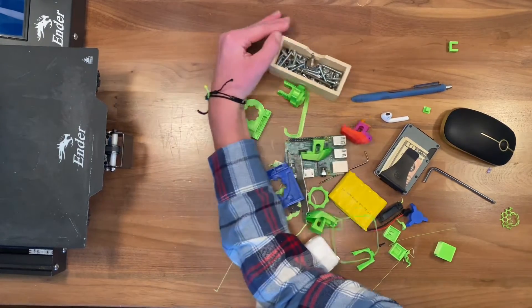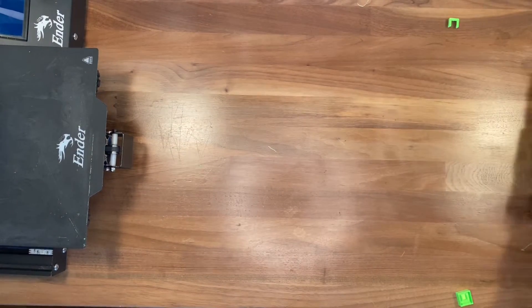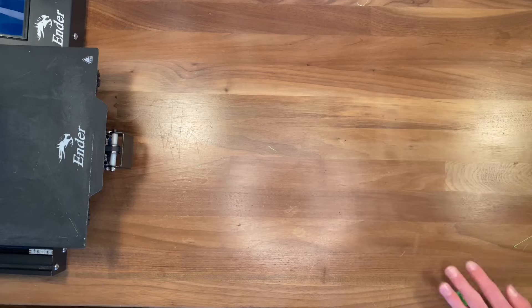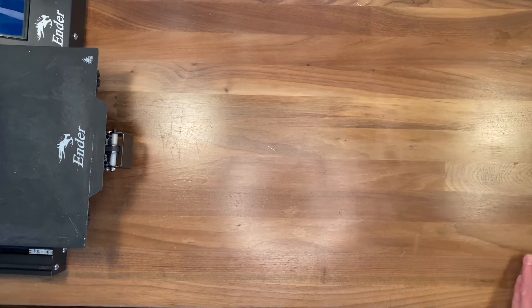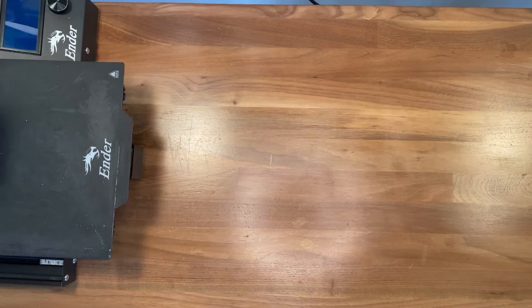Many people buy 3D printers like the Ender 3 Pro just because they are easily modified. Here are some modifications you can do at home.